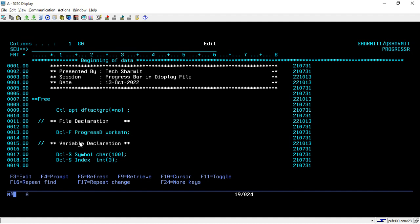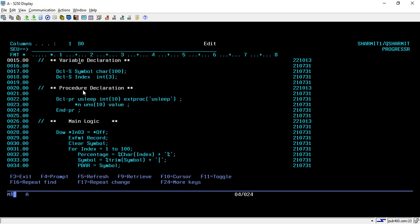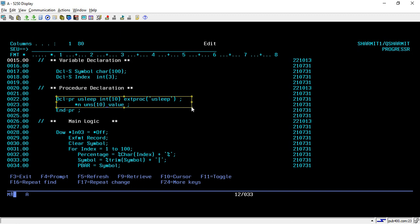On line 13 I am using DCL-F for declaring my display file 'PROGRESSD' with the keyword WORKSTN. Below that I have declared two variables: 'symbol', length 100, type character, and 'index', integer 3. On line 22 I am declaring the procedure we are going to use. The procedure name is 'usleep', it will return integer 10, and it references the external procedure 'usleep' — a system-defined API. Inside it we take one argument as an unsigned 10-digit value.